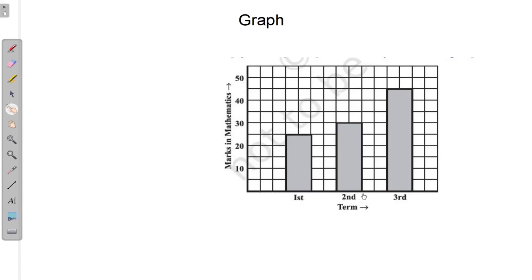In this graph, the x-axis shows terms — meaning the marks of the student: first term, second term, and third term. The y-axis shows marks in mathematics. For example, in the first term the student scored about 25 marks, in the second term 30 marks, and in the third term 45 marks. Through this data, we can observe the result of the student.